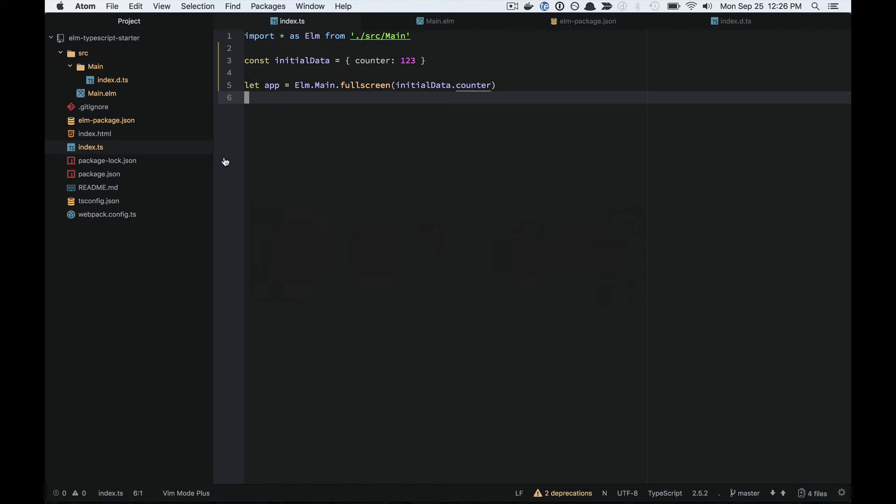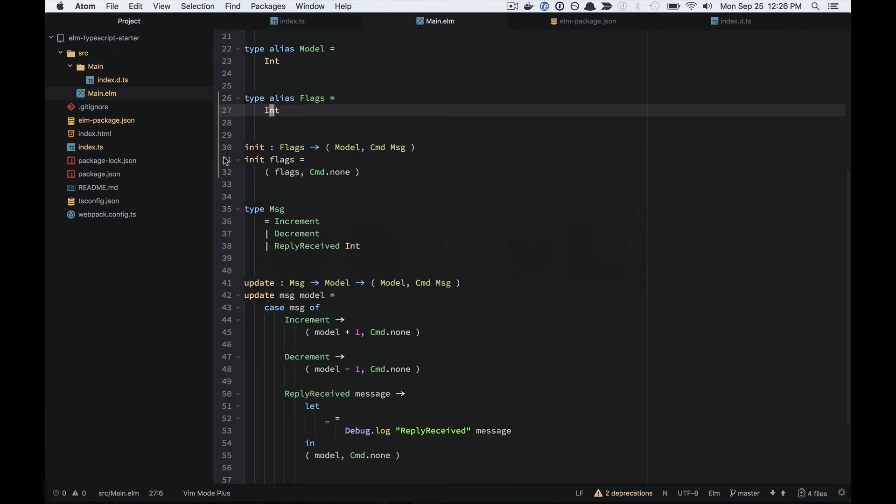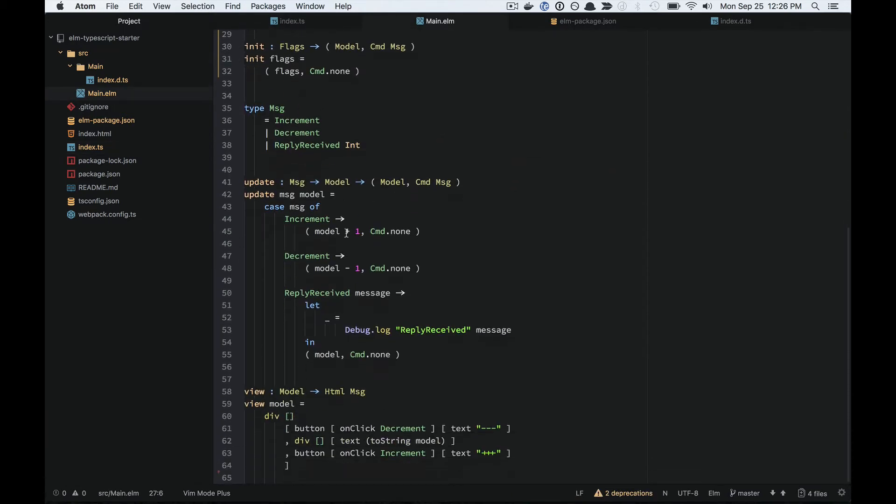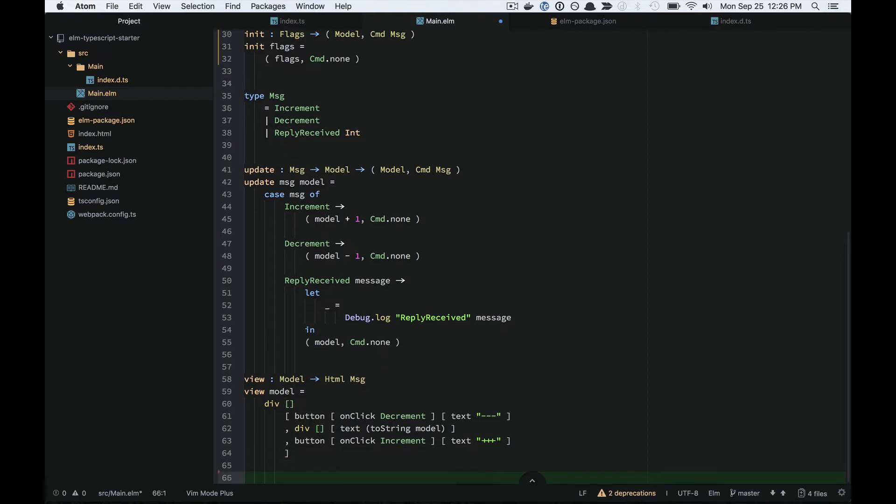Next I'm going to show you how ports work with Elm TypeScript Interop. So what we do with ports, let's say we've got...